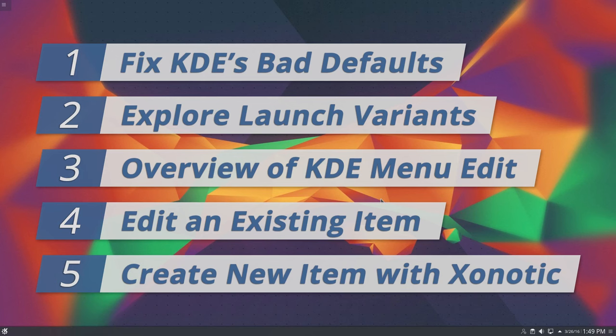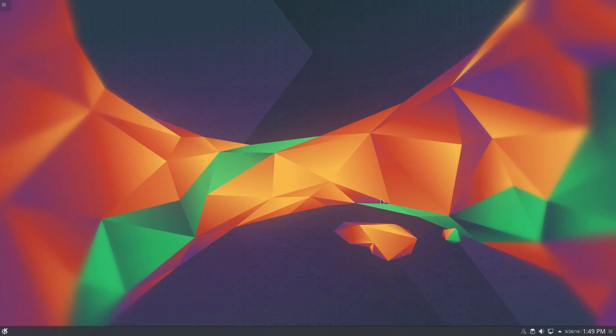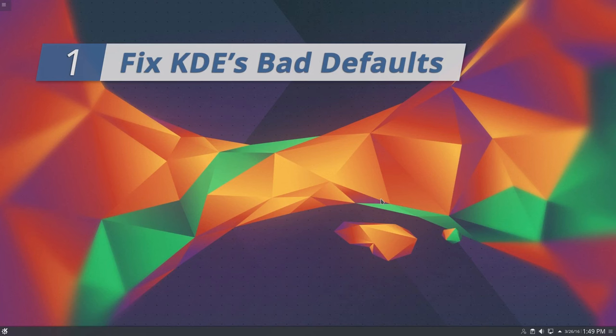Finally, in step five, we're going to create a new item for the first-person shooter, Xonotic. Xonotic comes as a bundled archive so they can provide one download for multiple platforms. This is a cool approach for simplicity, but it also means that in most distros, it won't utilize your package manager.